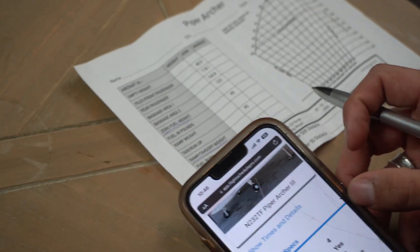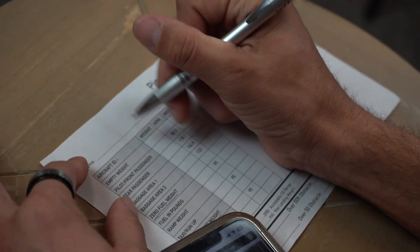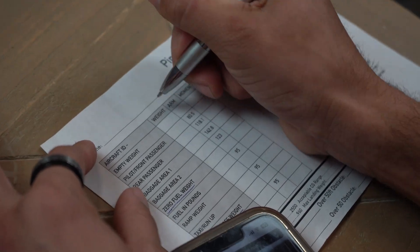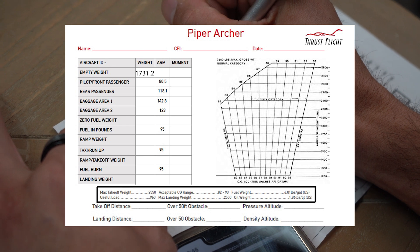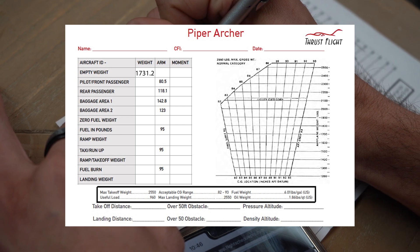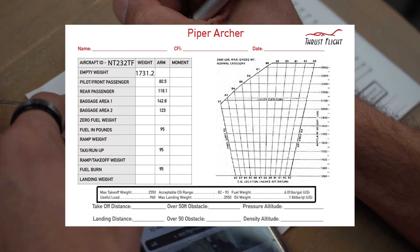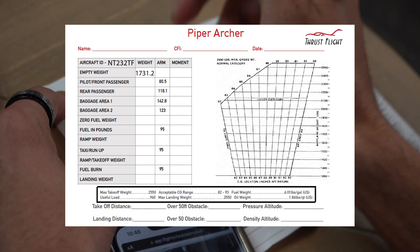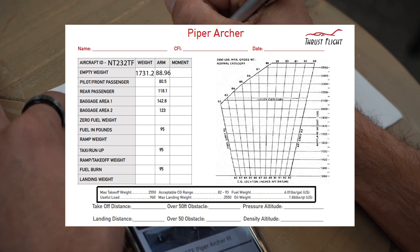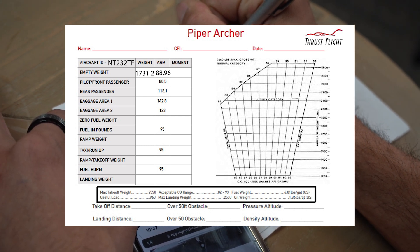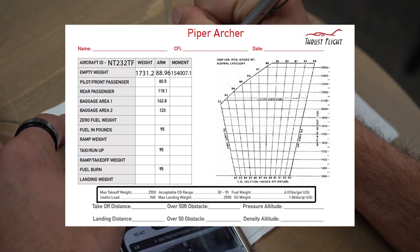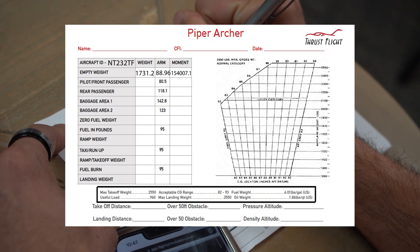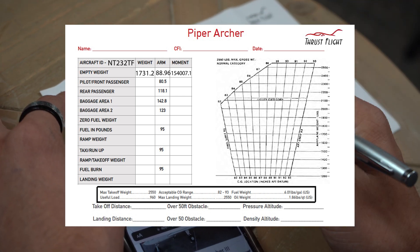So first starters here, we're going to get the empty weight and we're going to put it right up here at the top for weight. So we're going to go ahead and put 1731.2, and even if we put up here too, November 232 Tango Foxtrot. We're going to have our arm because they already gave us the arm, which is nice, 88.96. And then the moment as well, 154,007.1. Now we have that.